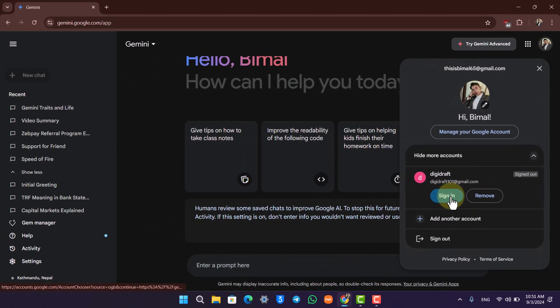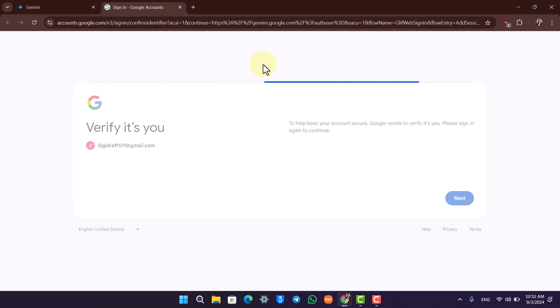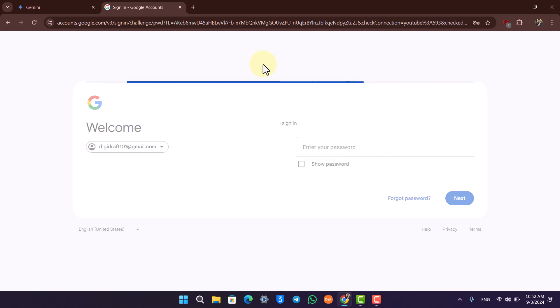Sign in to that particular account. In this way, you can go ahead and switch your account. This way, you'll be able to switch your Gemini account by using your Google account.